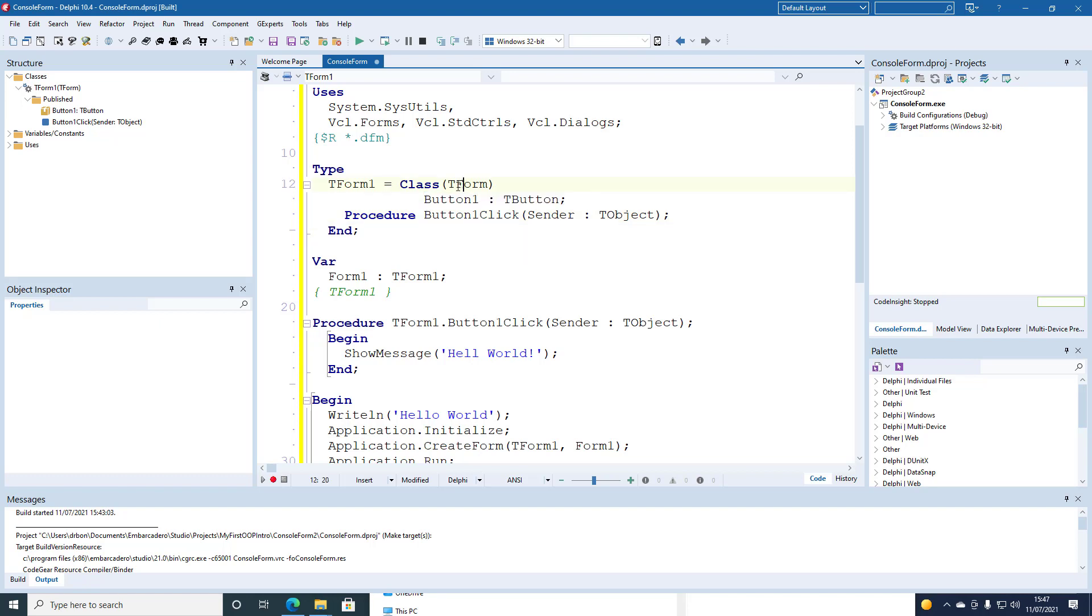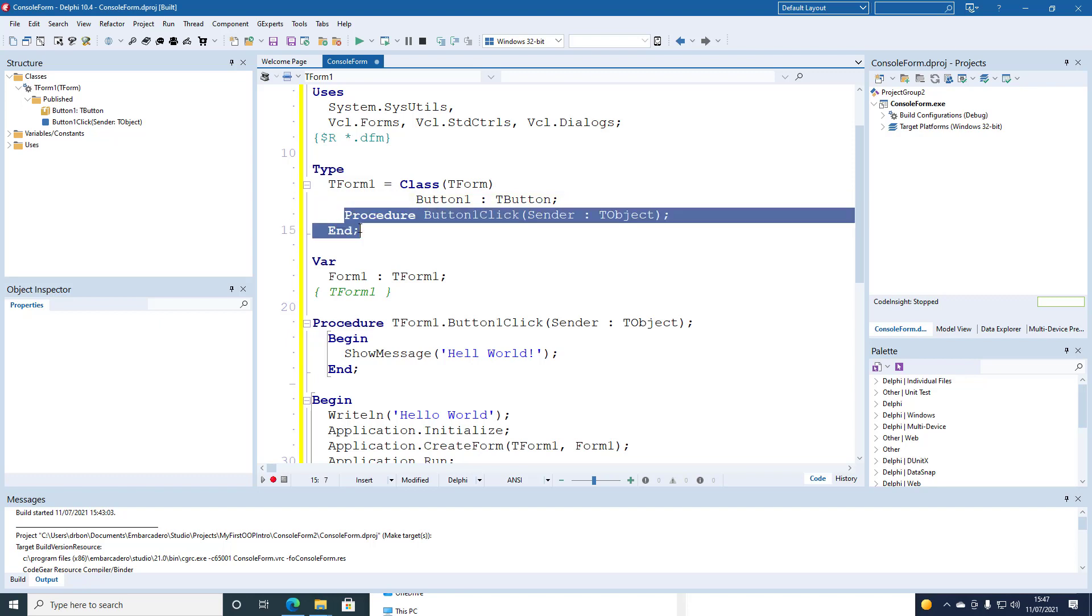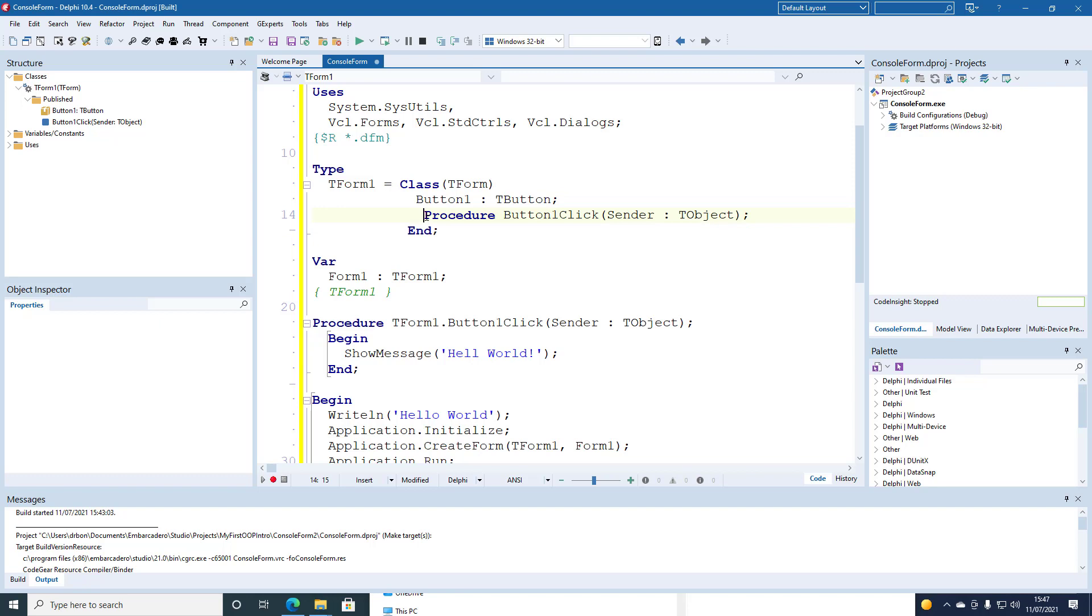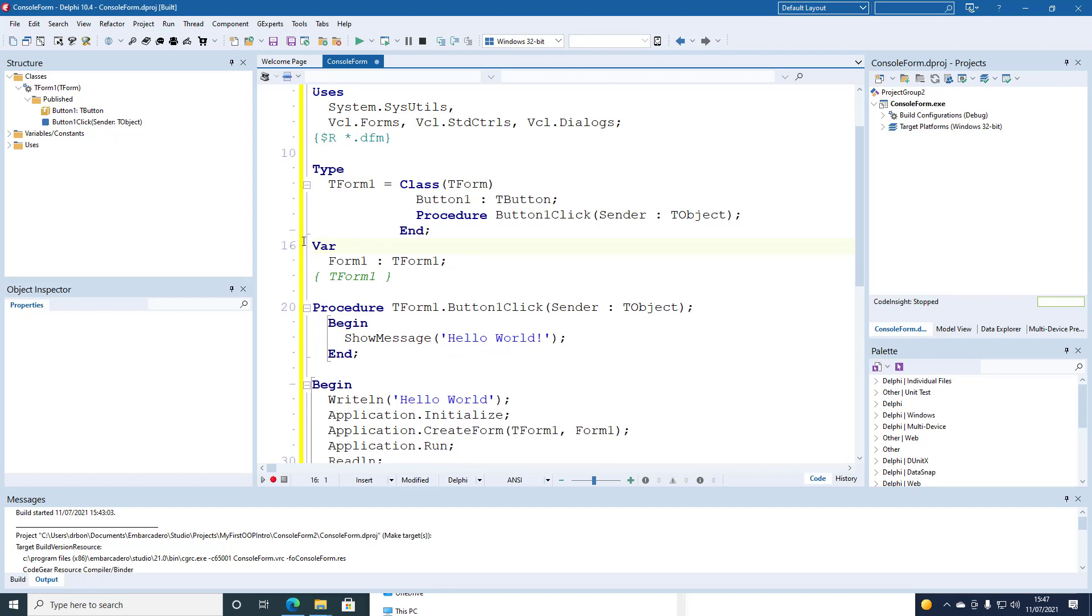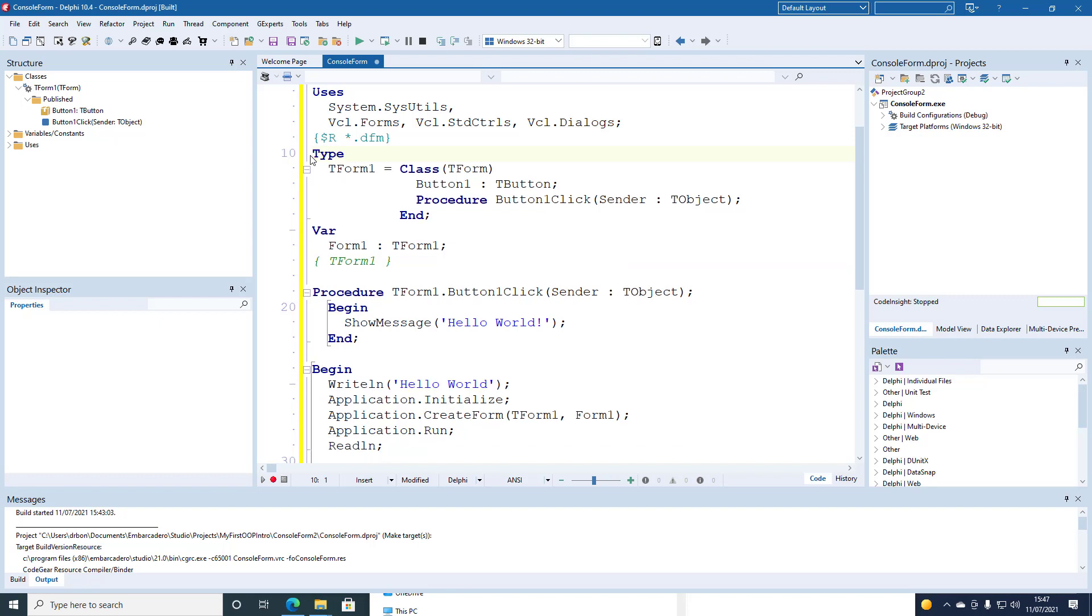Likewise. We need to get the P of procedure in the same column as the B of button. And then the E of end in the same column as the C of class. This is just our house style. It's not the Embarcadero house style. We'll correct the message hello world.